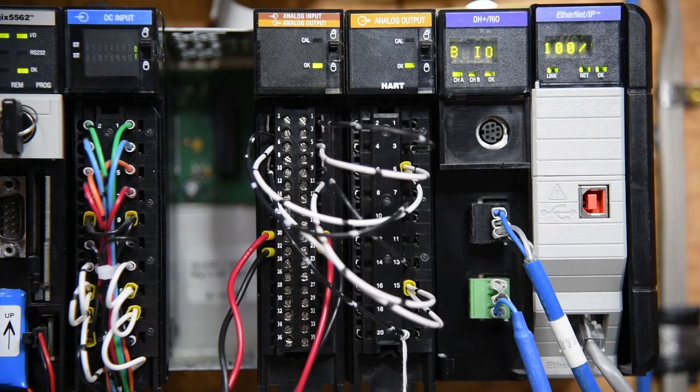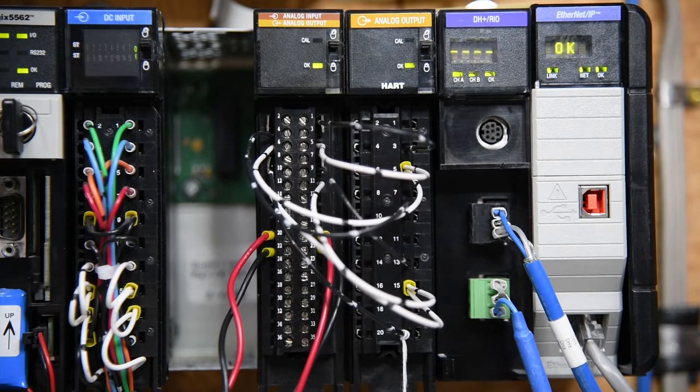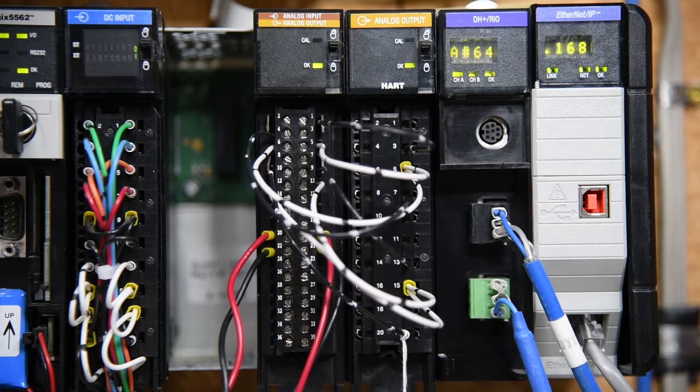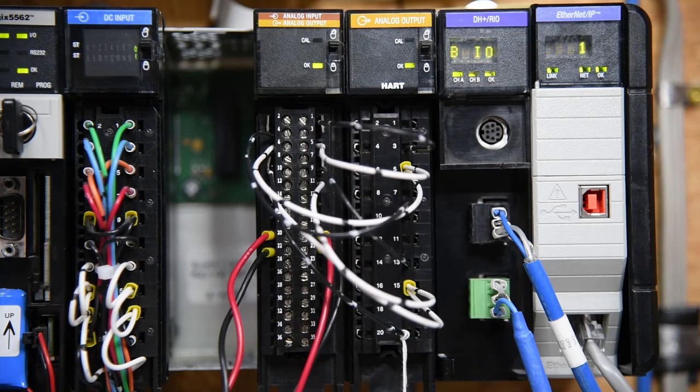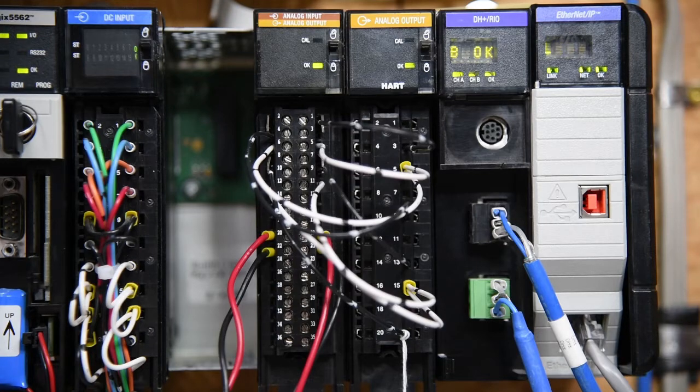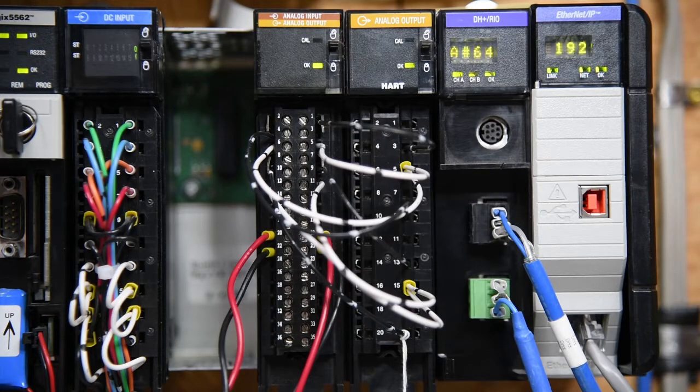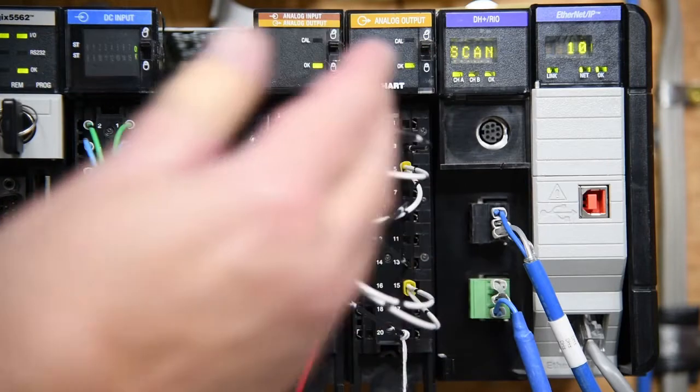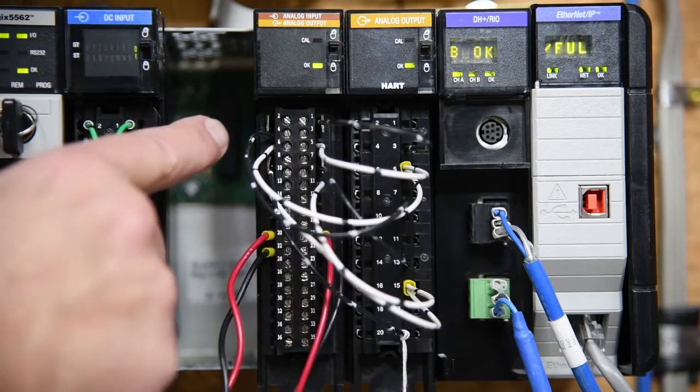Welcome back. So here is our setup for testing the combination analog input output module using an analog output to tie into the analog input channels.